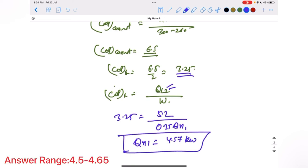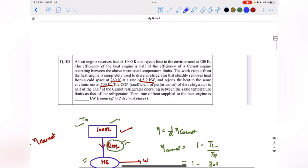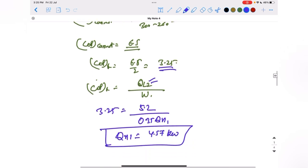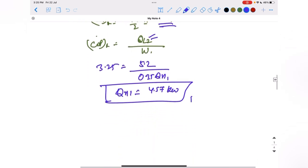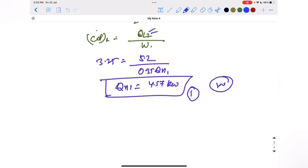Please check the units — the question is asking in kilowatt so the answer is 4.57 kilowatt. There may be a chance the question is asked in watts, so you would multiply by 1000, or in megawatts, in which case you divide by 1000.